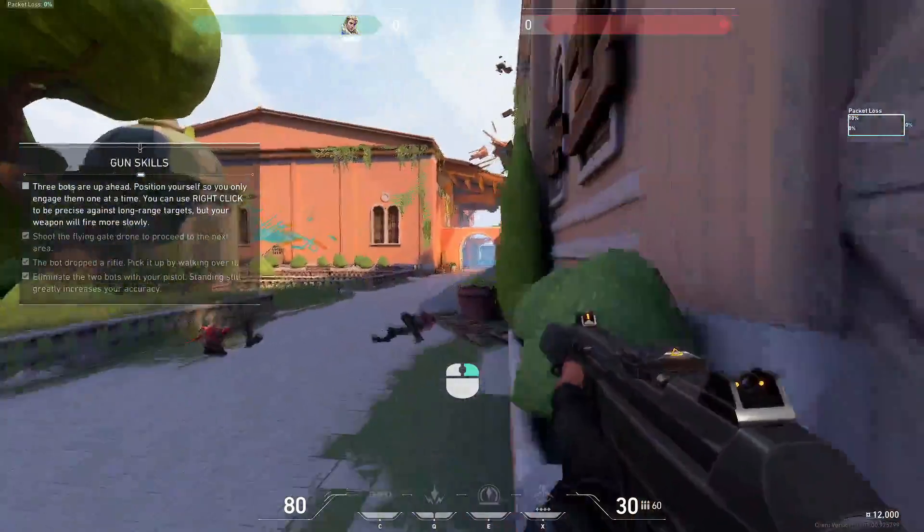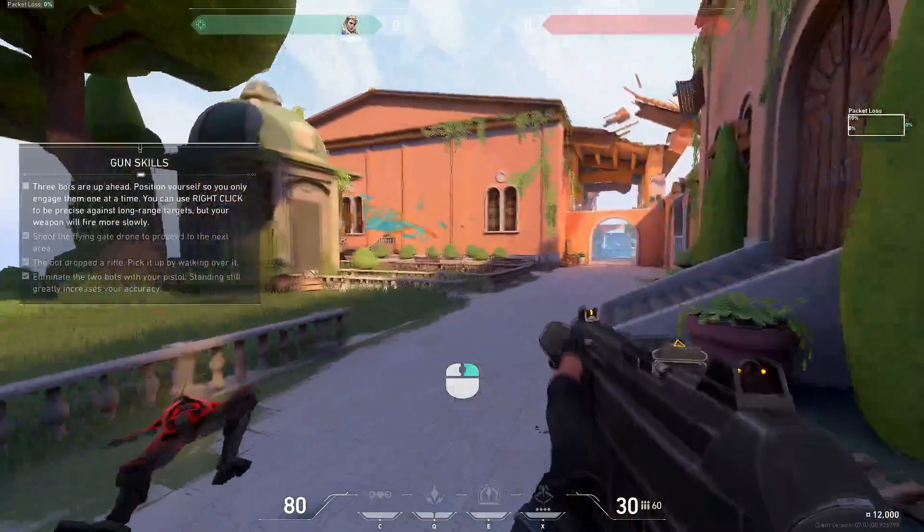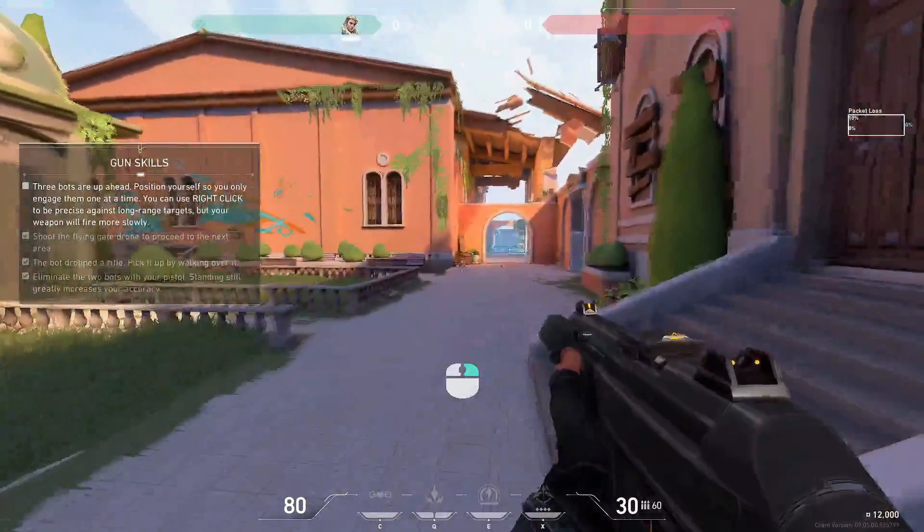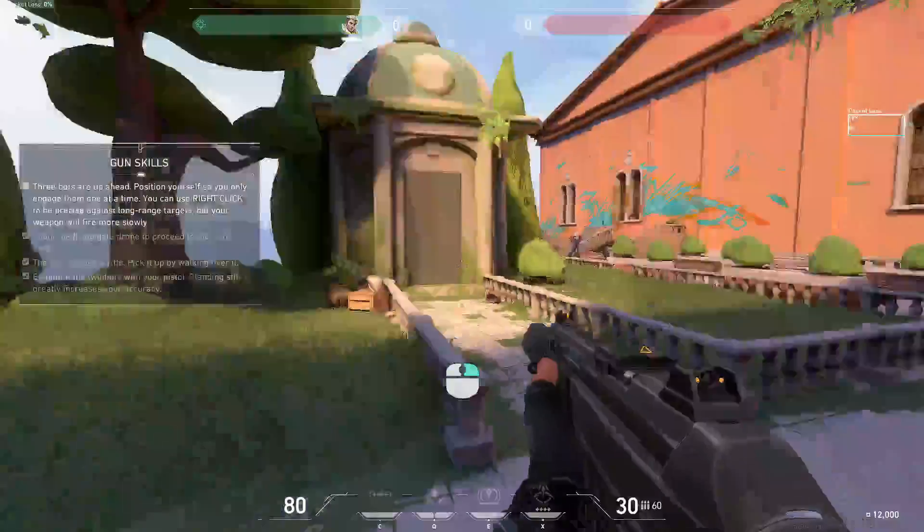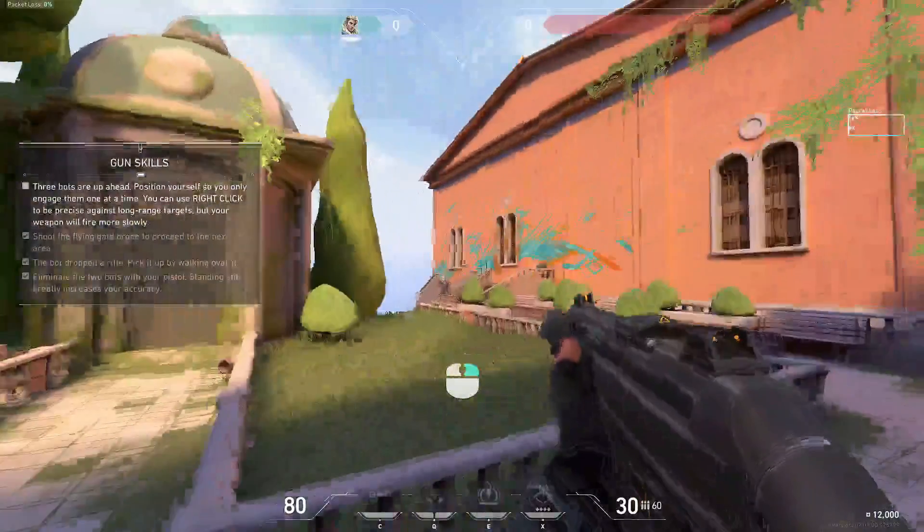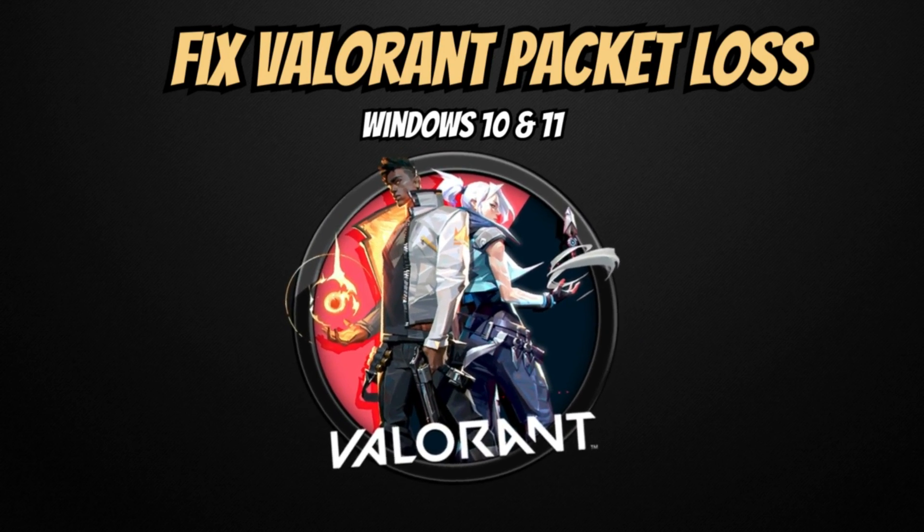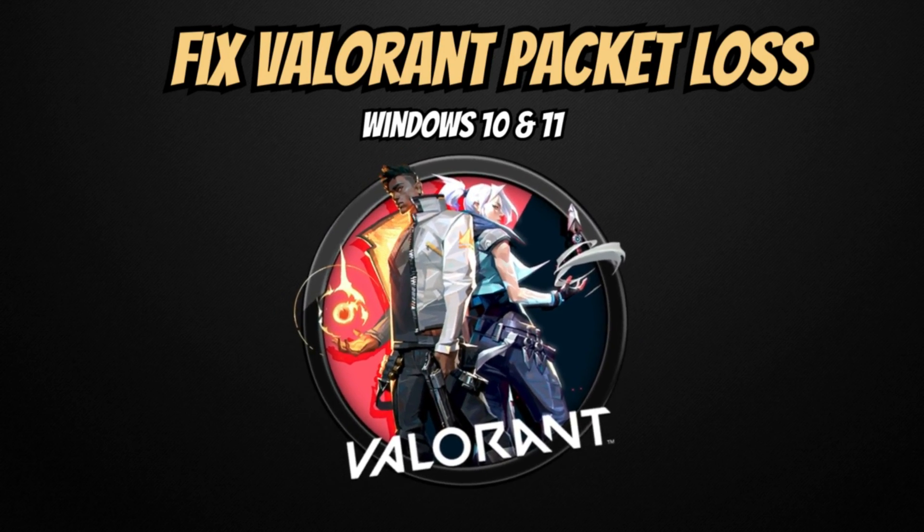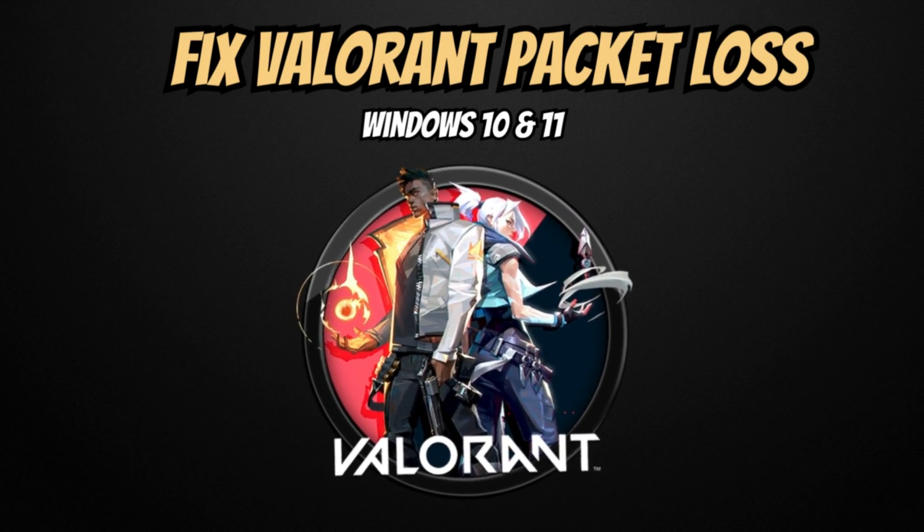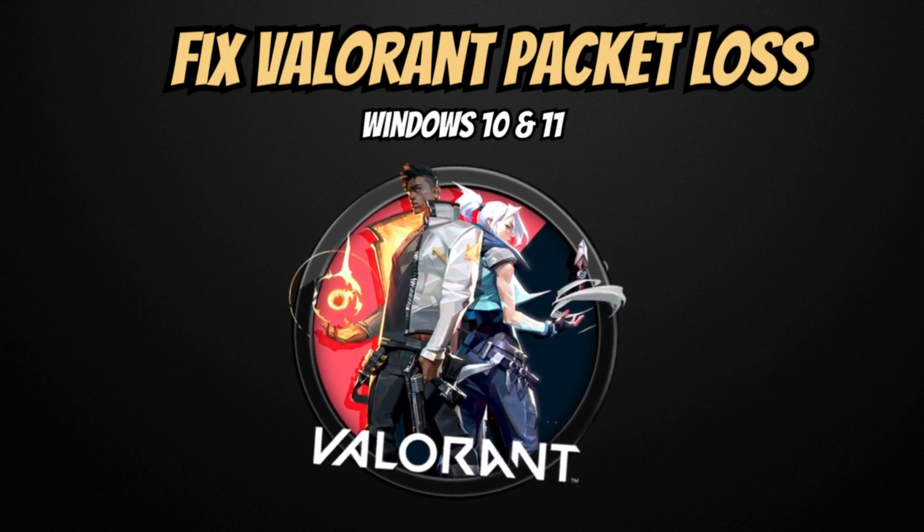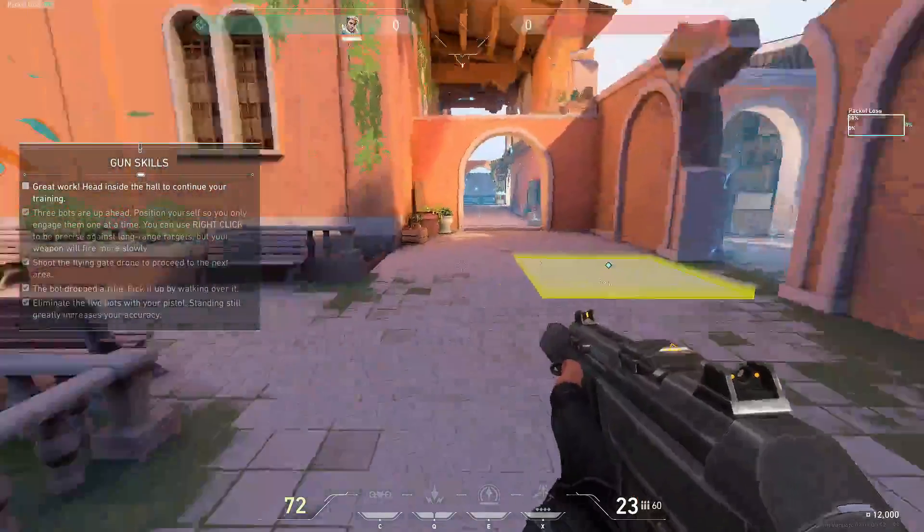Hey everyone, welcome back to Subrof. In this video, I will be sharing a few powerful methods to fix Valorant packet loss, applicable for both Windows 10 and Windows 11.